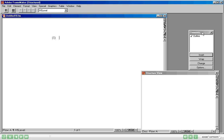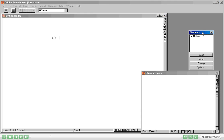You'll see that some of the items are new. For example, this Elements Catalog is new — this would not have been there in the Unstructured Frame Maker. It even tells you that the Outline element is valid. Let's go ahead and insert the Outline element. Choose Outline and say Insert.